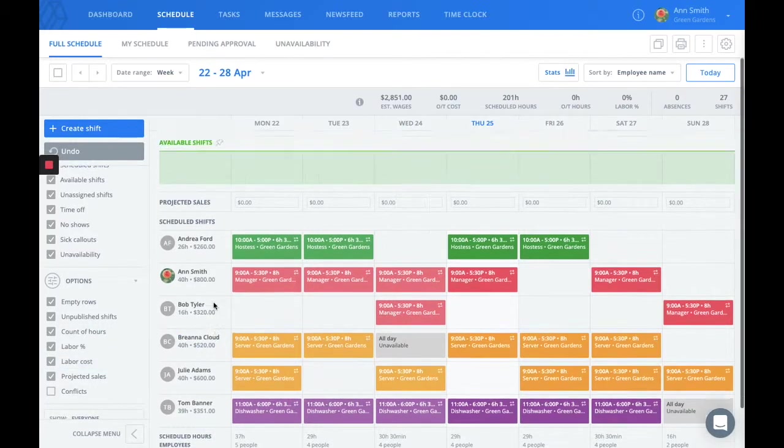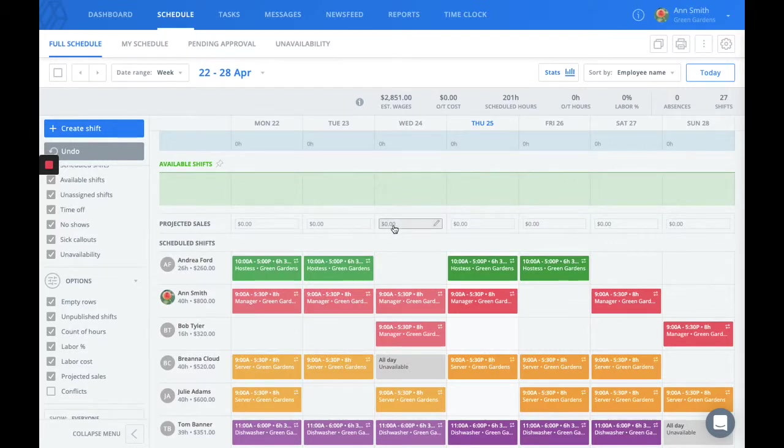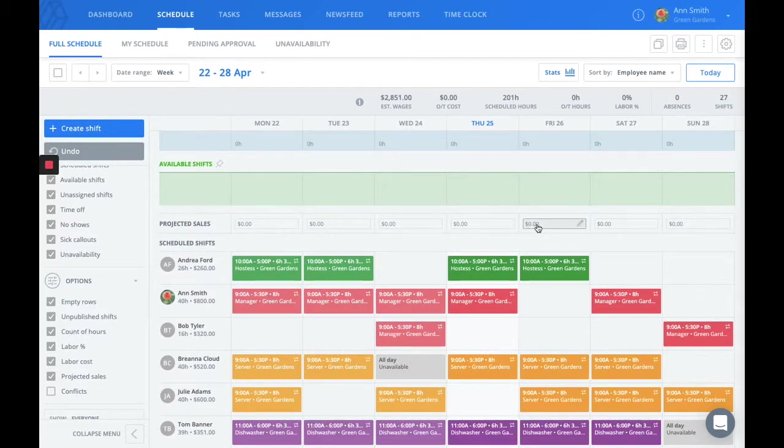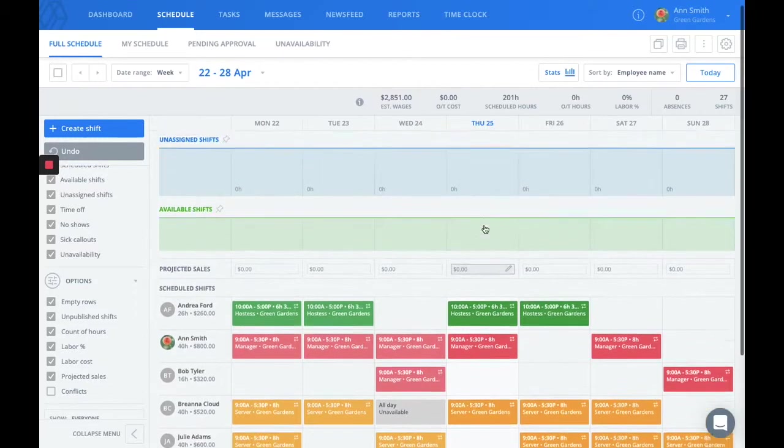If you'll notice here, the projected sales show right up here on the schedule. Because we only have one location in this demo account, they're here automatically. However, if you have multiple,